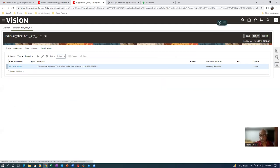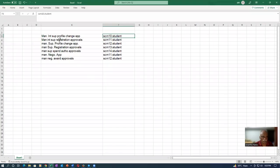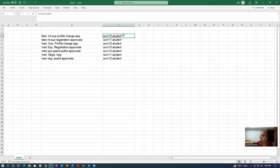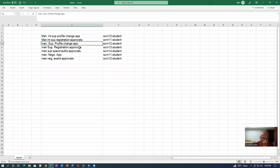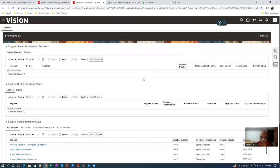I submit the supplier record. Once submitted, it goes for approval. As seen before, the Internal Supplier Profile Change Approvals goes to SCM10. But along with that, it is also going to PRC11 as the first approver — I cannot understand which configuration is triggering that. I set up Internal Supplier Registration, Supplier Profile Change, Supplier Registration, and Negotiation approvals, yet something is still triggering an automatic approval to PRC11 first.